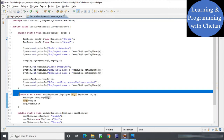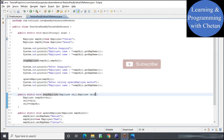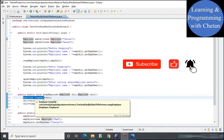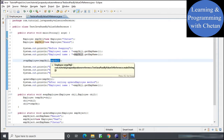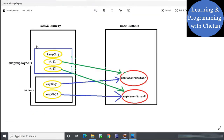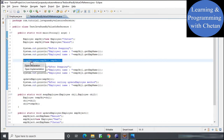The swap employee method accepts two parameters, object 1 and object 2, both of type Employee, and also has a local reference variable temp object. At line number 14, we call the swap employee method passing employee object 1 and employee object 2. When this statement executes, the JVM creates a separate stack frame for the swap employee method.